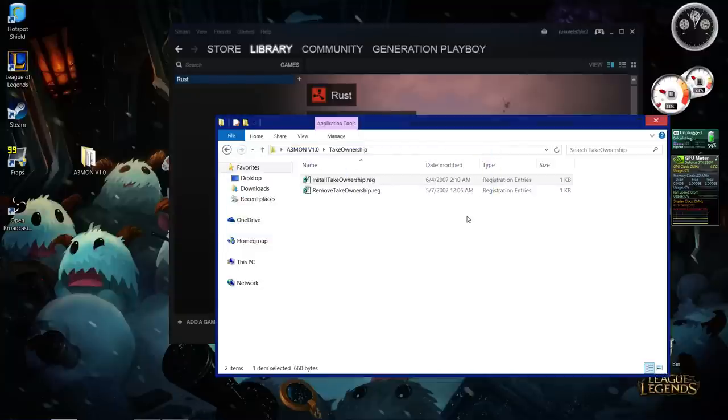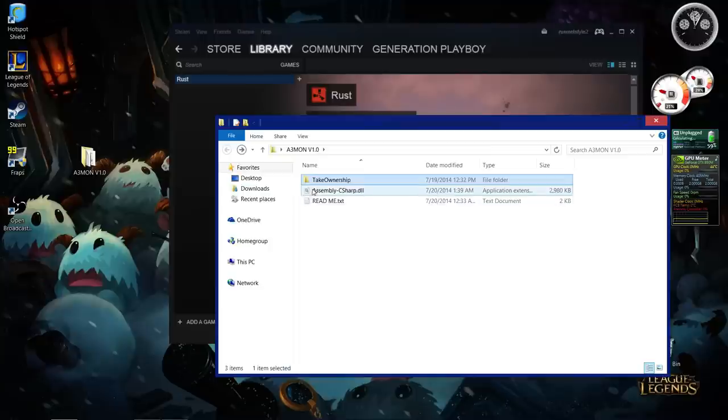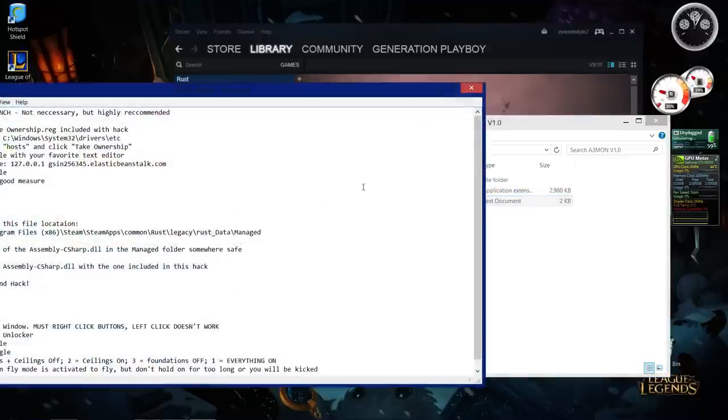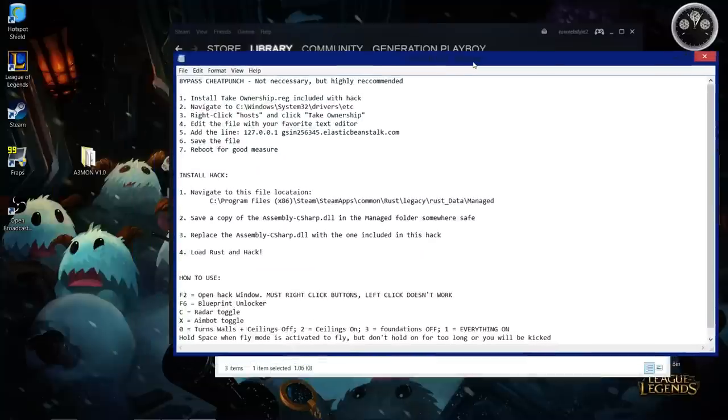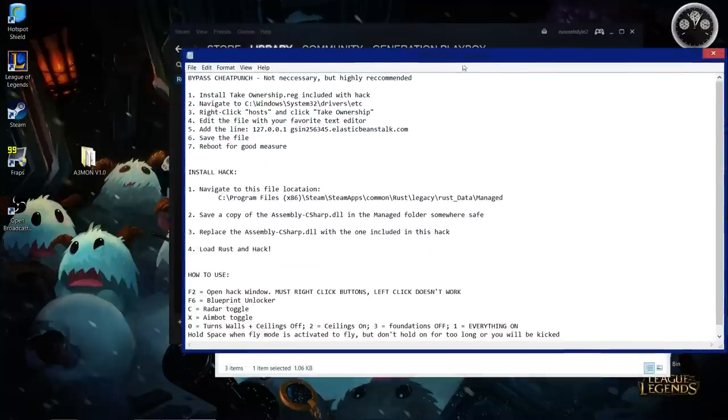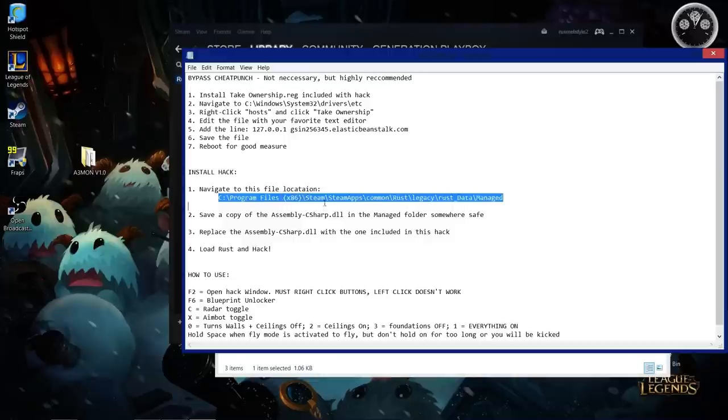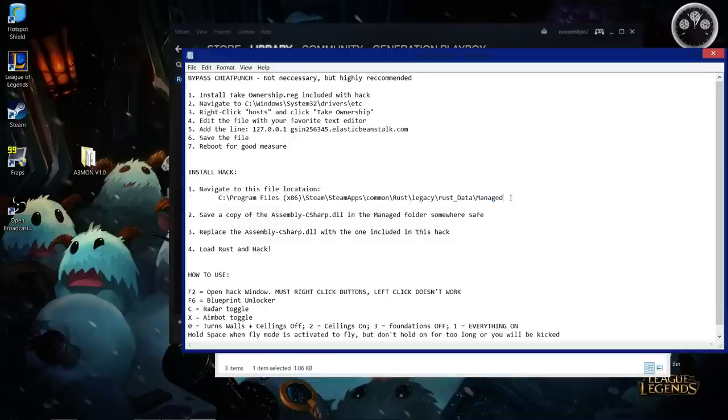All right, and you go to this readme file. To install the hack, you need to go to Program Files, Steam, SteamApps, where Rust is installed. The easiest way to do that is just go...